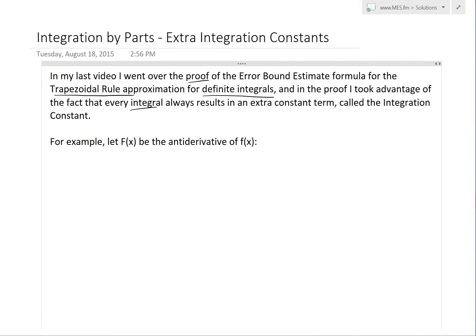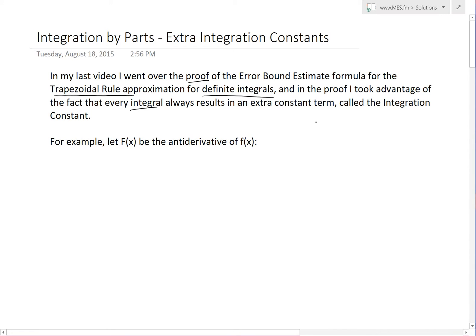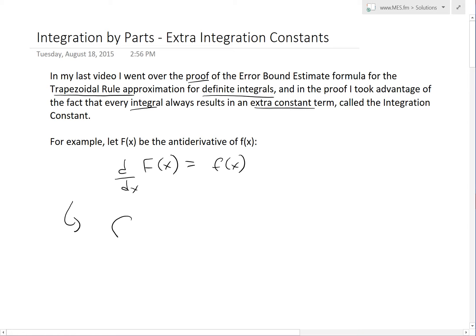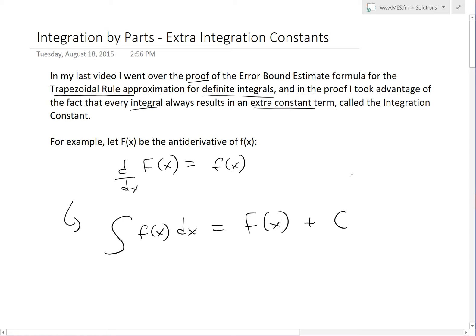If you haven't seen the last video, make sure to see it so you get a better idea of how I use that extra constant term. For example, let's look at capital F of x — let this be equal to the antiderivative of lowercase f of x. In other words, the derivative d/dx of capital F of x equals lowercase f of x, or in integral form: the integral of f of x dx equals capital F of x plus the constant. That is our integration constant.